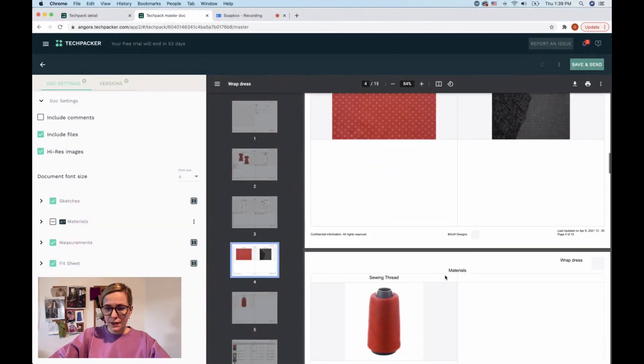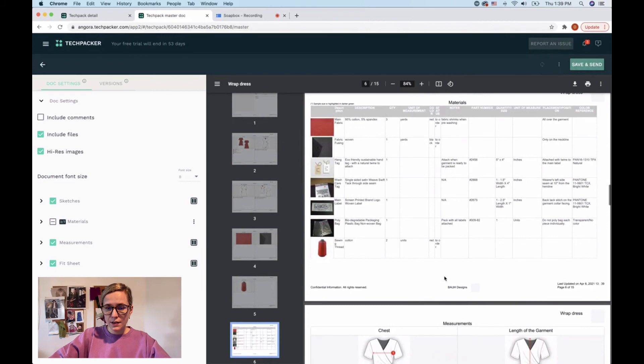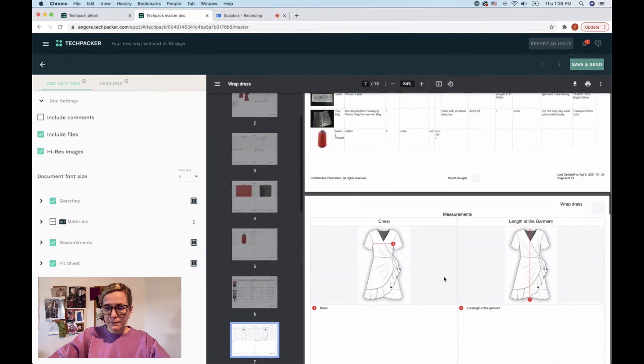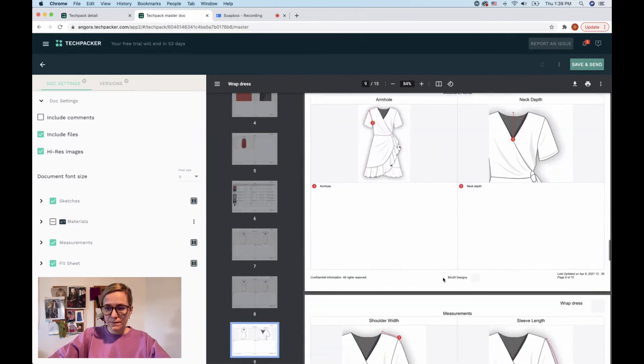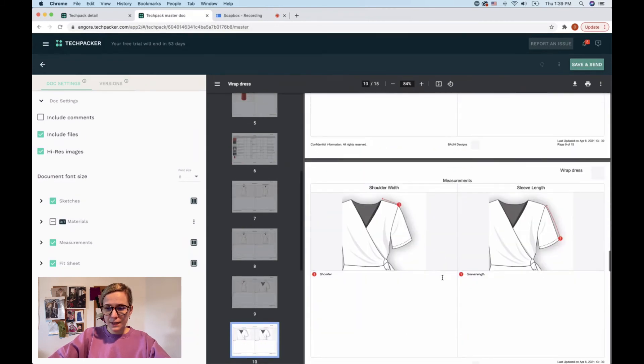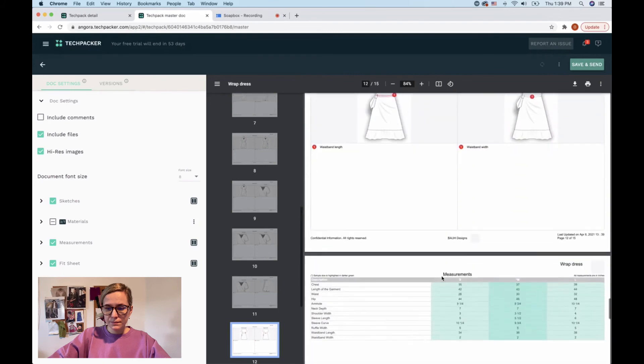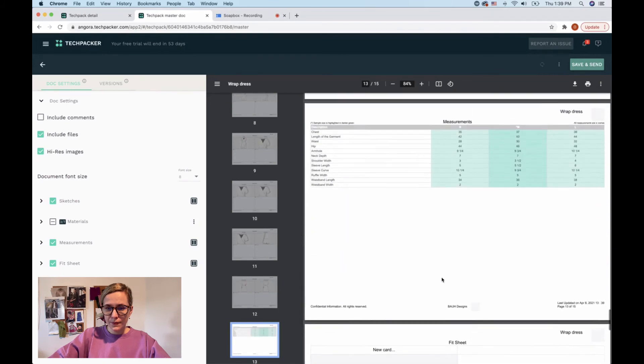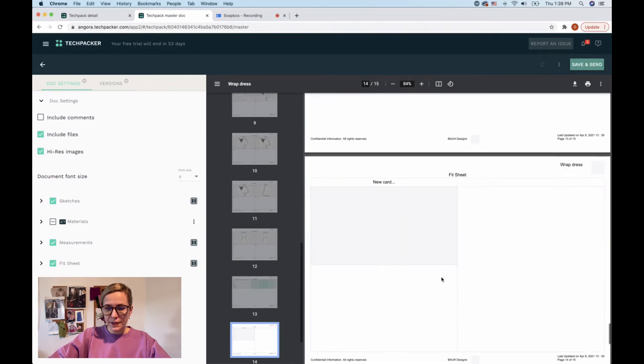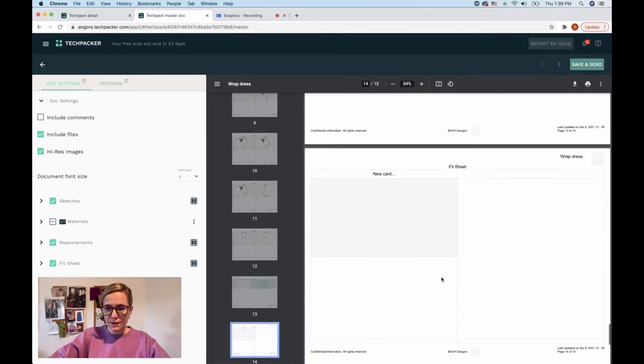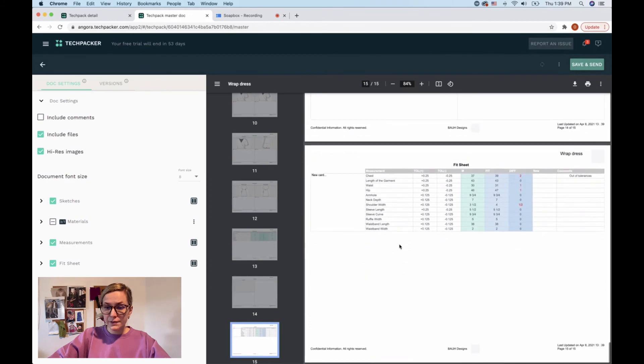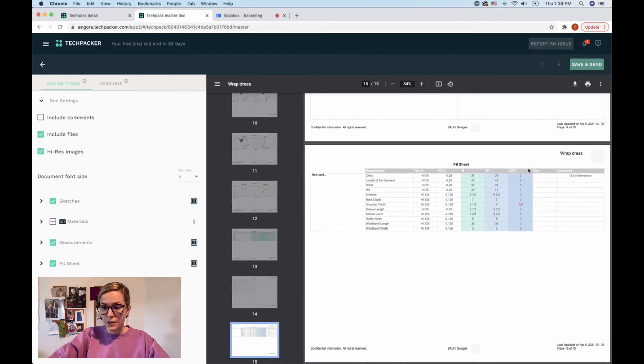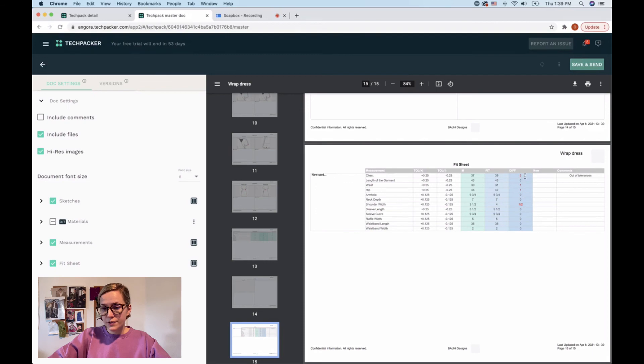Now my sketch is here, my bill of materials, my measurements are here, and the fit sheet is here. You can see it's really easy to see which measurements were out of tolerances, so my manufacturer will know how to produce the next sample.